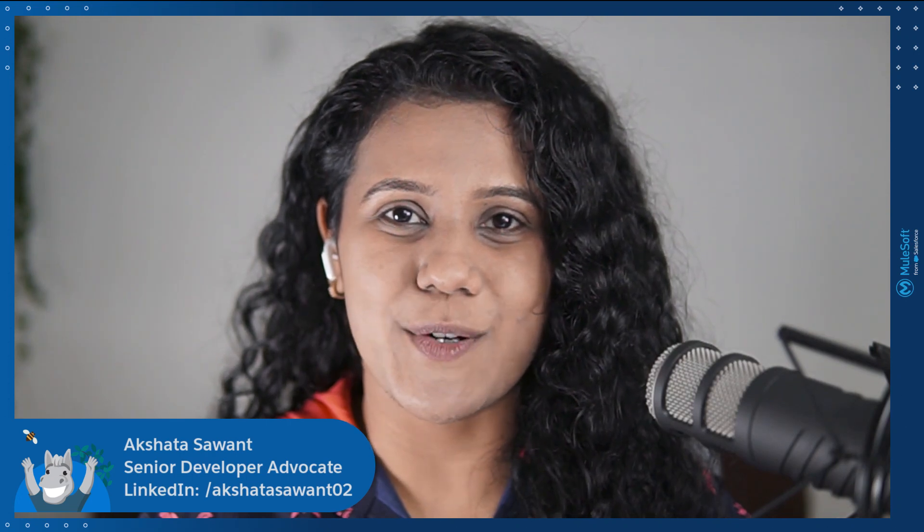Hello everyone, and welcome to the first episode of MuleBytes. In this video, we'll learn how to design your API with confidence. I'm Akshita Savant, and I'm working as a Senior Developer Advocate at Salesforce. So let's get started.